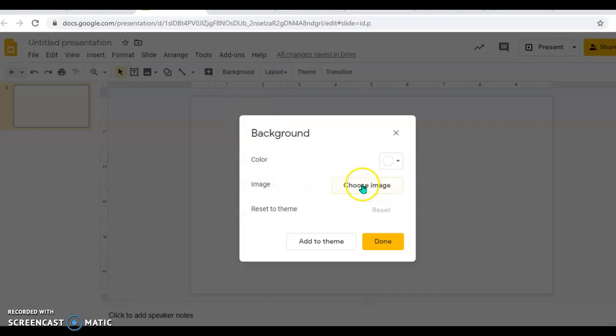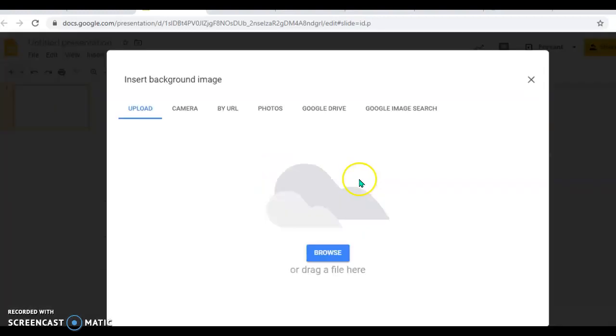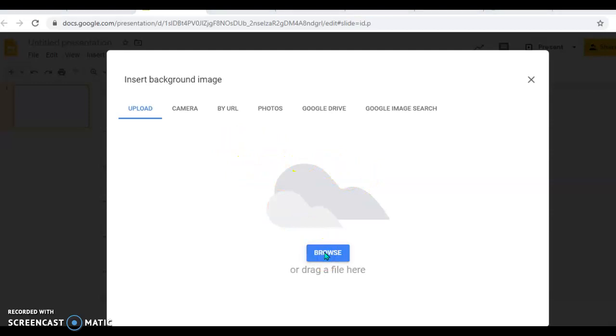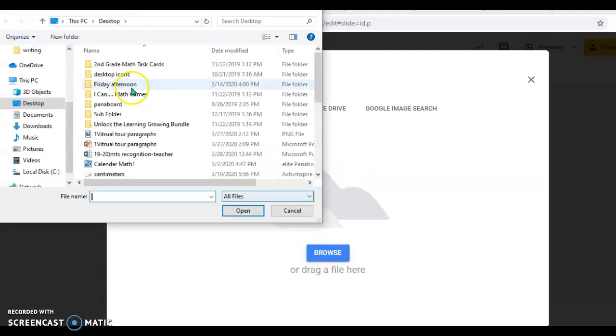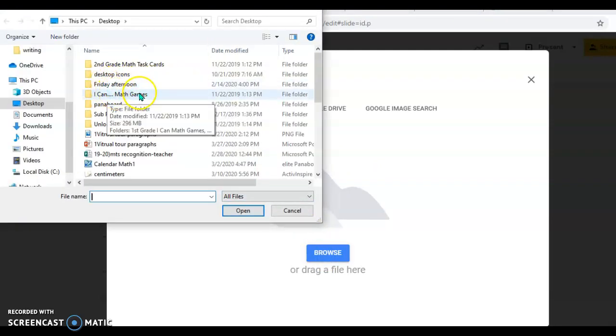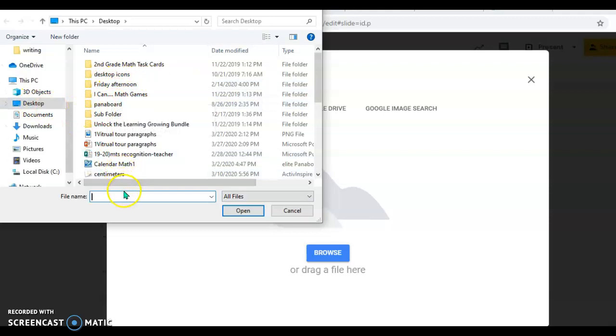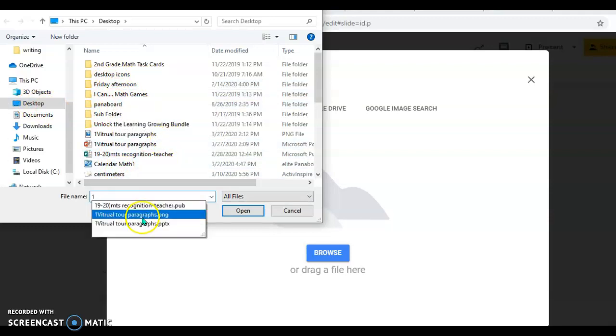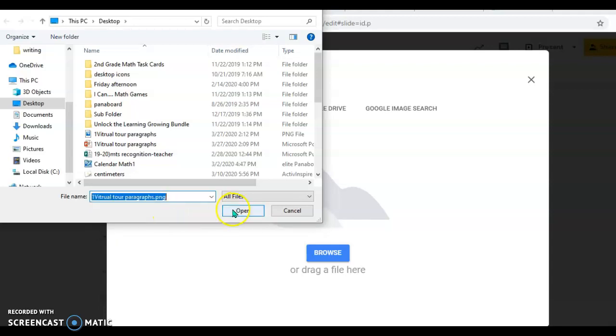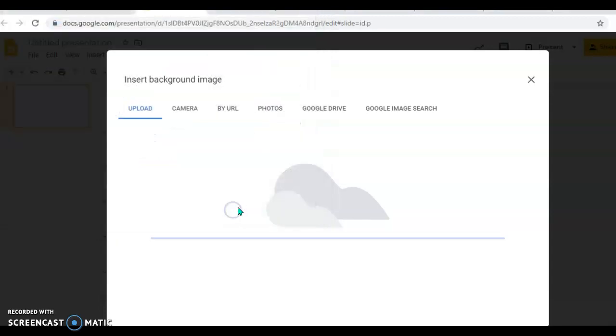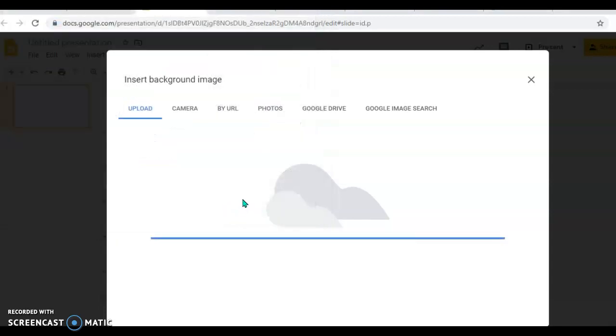Then I'm going to choose image, Browse, and remember I put it on my desktop under Virtual Tour Paragraphs PNG. I'm going to insert that and then open it.